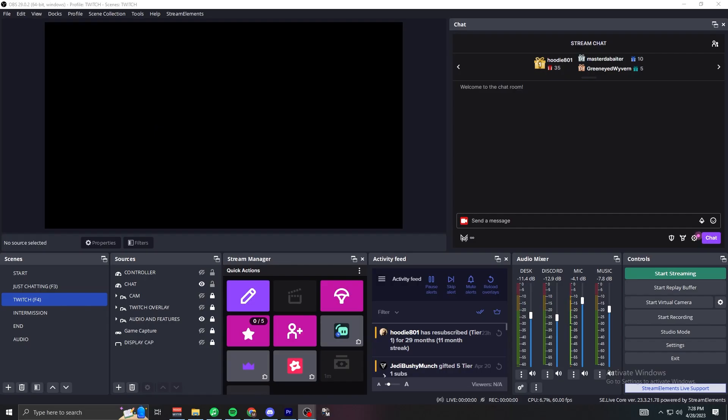Yeah, what is up guys, Mike Myers back with another video. Today I'm going to be showing you how to be able to separate your audio tracks from streaming to recording so that you're able to take your clips and your videos into YouTube or TikTok. So first, what you want to do is you want to go down to settings in OBS.